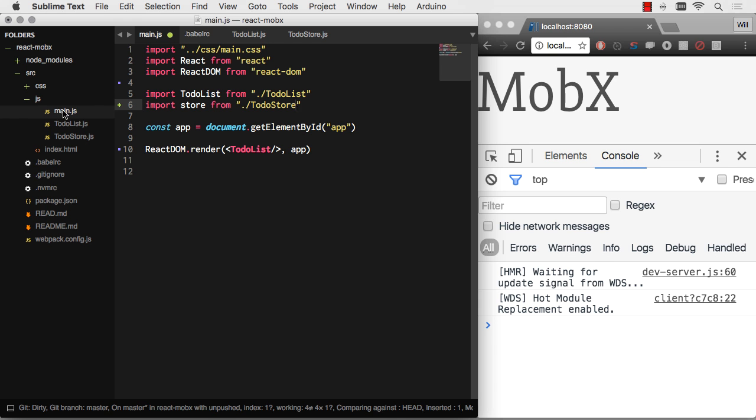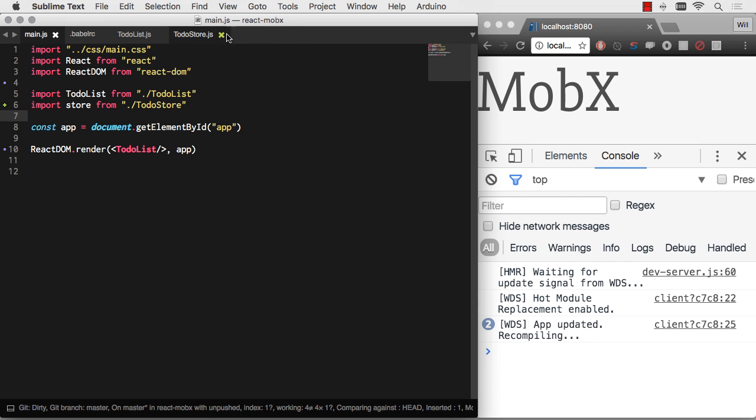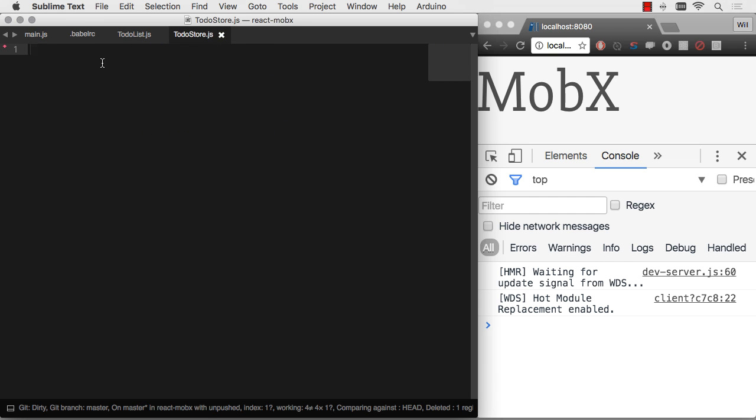So you can see we have main.js, to-do list.js, which is our actual to-do list component, and the to-do store. I'm going to go ahead and close that now to give us a little bit more screen space. And let's go ahead and open up this to-do store and have some fun with MobX.